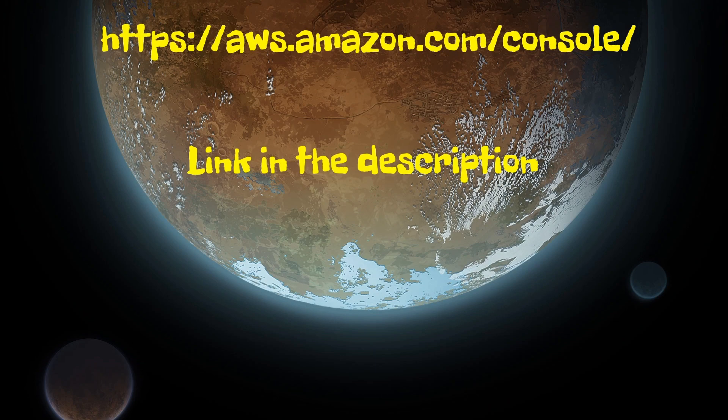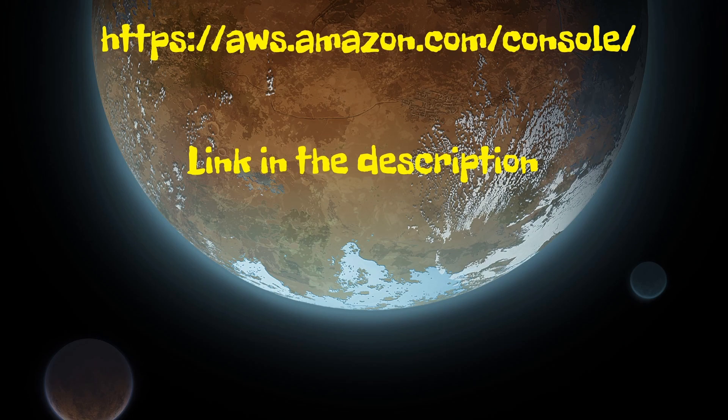Next up, we will need to set up the Amazon developer account. Use the link in the description to go to the AWS developer page. Either make a new account, or sign into your existing account as long as it has access to the AWS free tier, or you don't mind paying to set up a new instance.